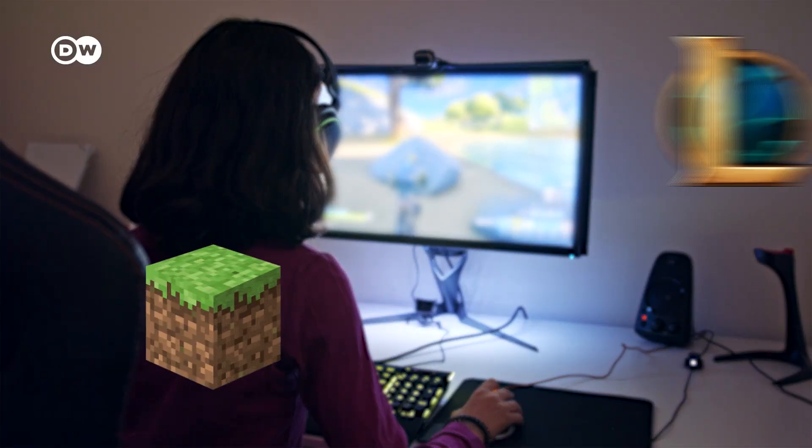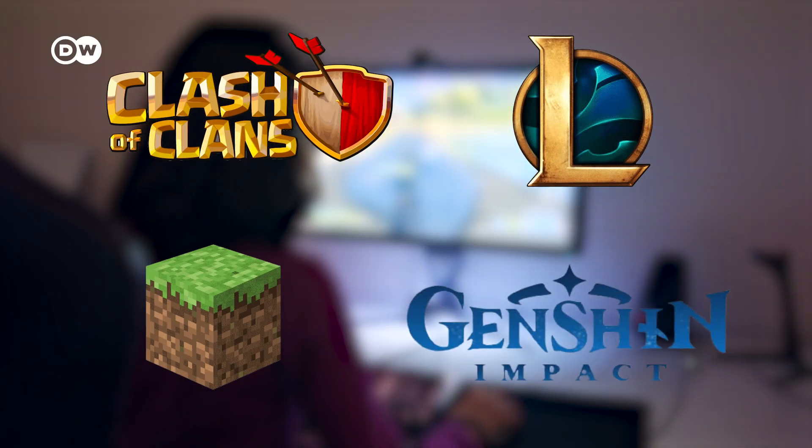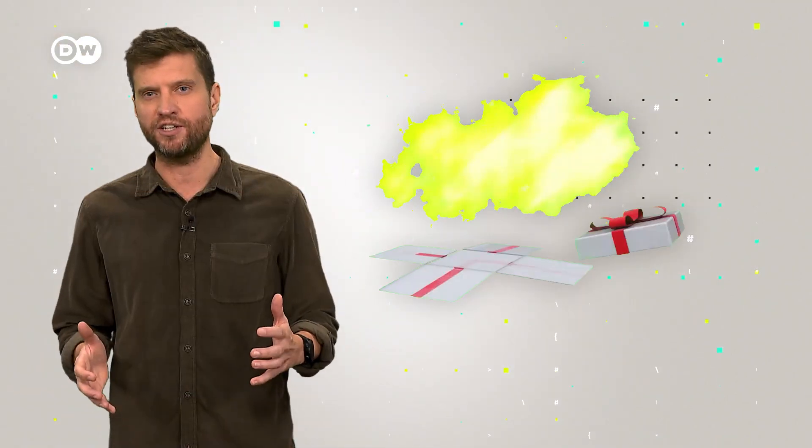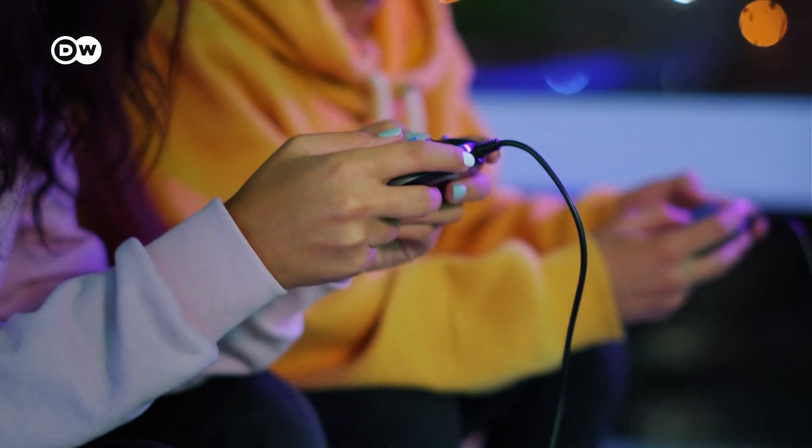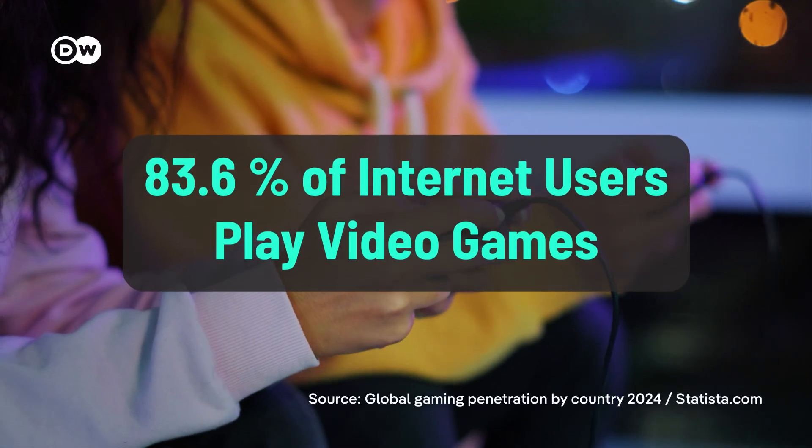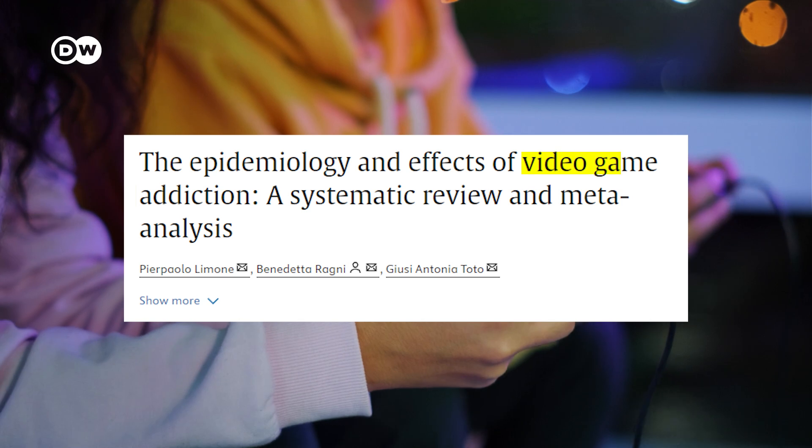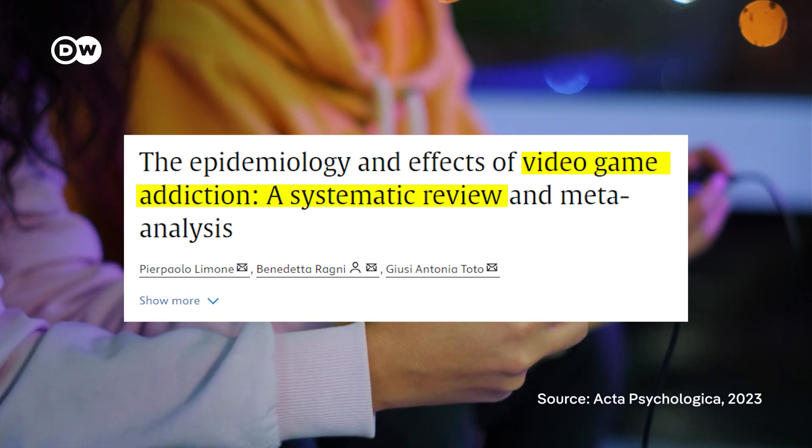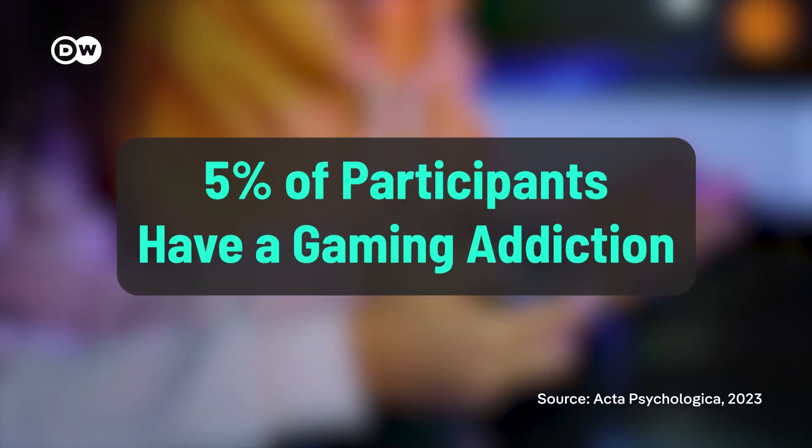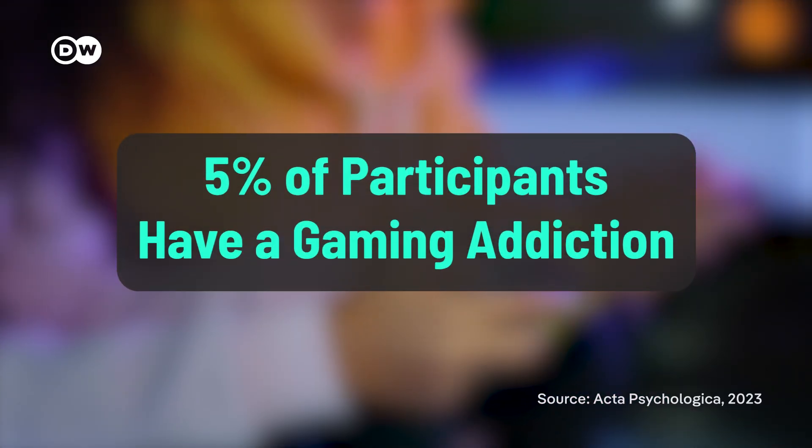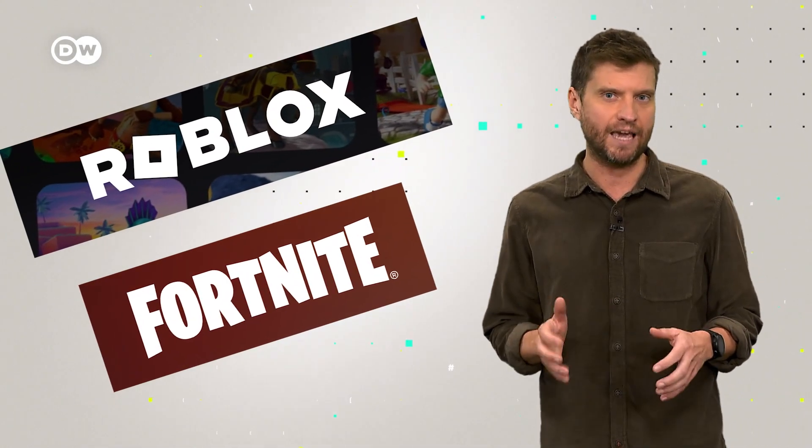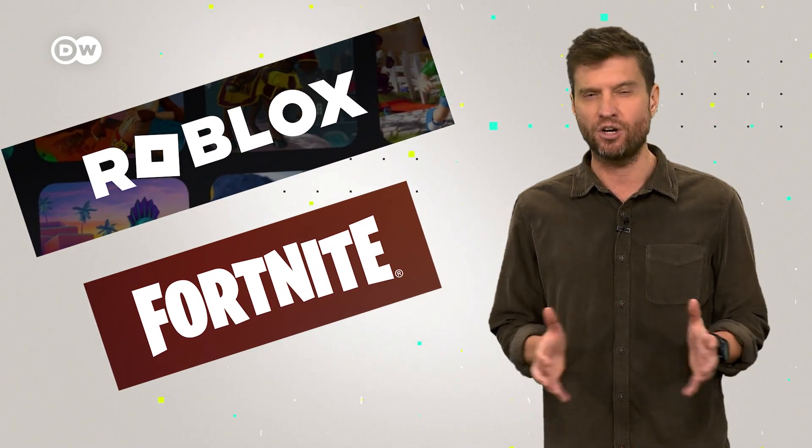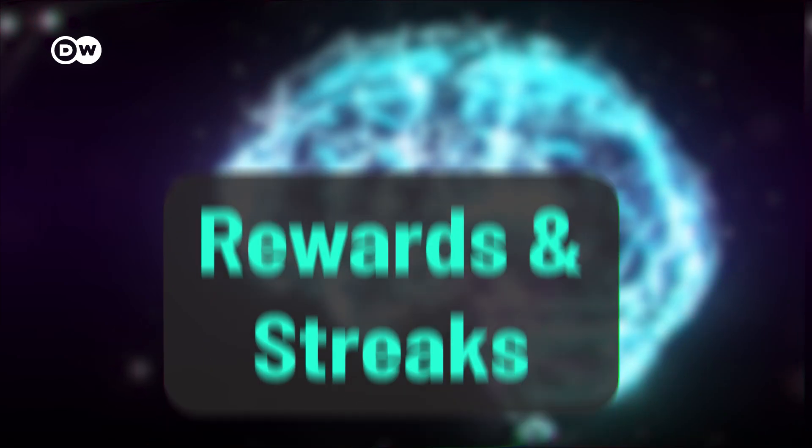Ever found yourself saying just one more round while gaming? Or felt excited to open that next loot box? That's all by design. Worldwide, more than 80% of internet users play video games. In a systematic review of recent studies, 5% of participating gamers were found to have a gaming addiction. Games like Roblox or Fortnite are designed to keep us hooked and spending. So here's what to look out for.